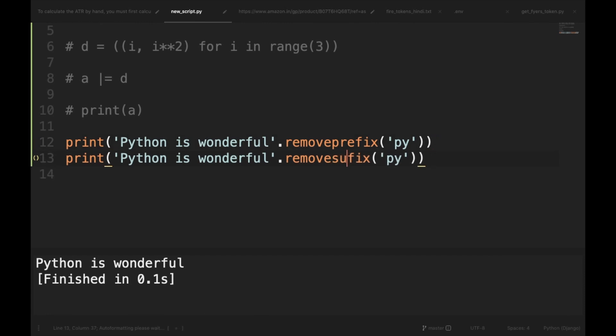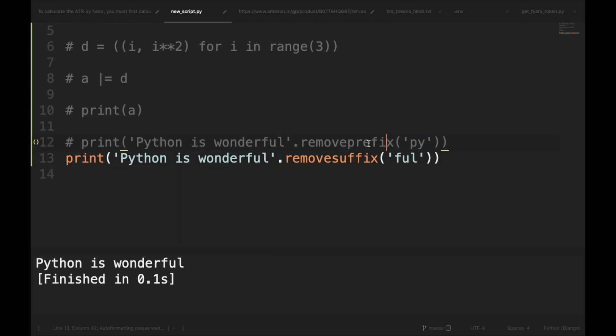And similarly I can use the suffix method. So instead of prefix I will write suffix and here I will write 'ful'. And let's run it and see 'Python is wonder'. So this prefix and suffix method are going to be very useful and we can use them very often instead of using regex for removing some of the characters from our strings.